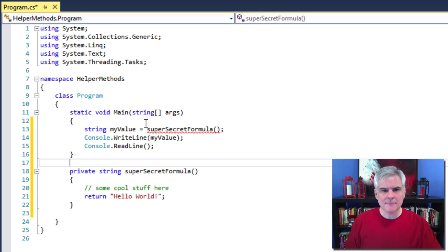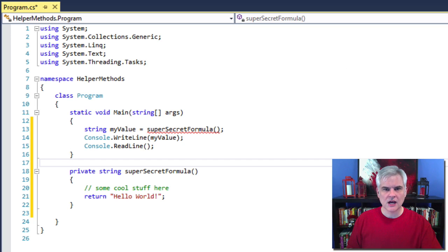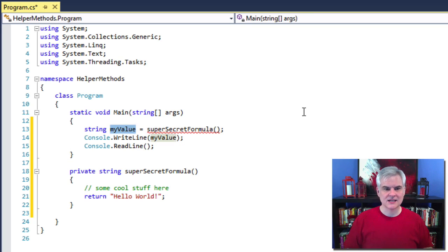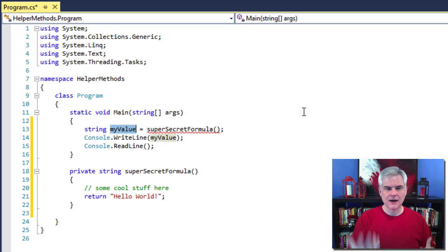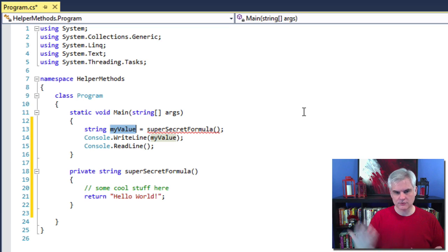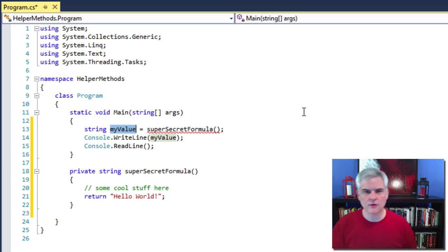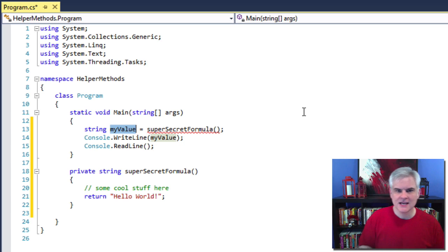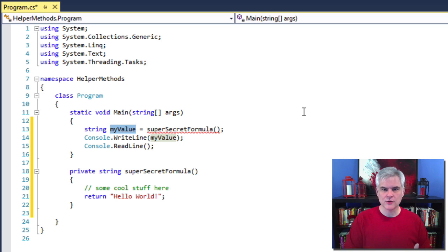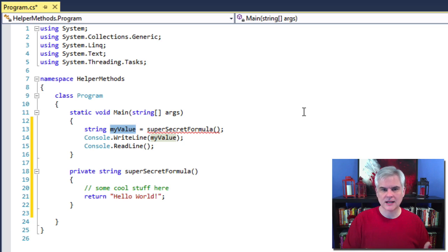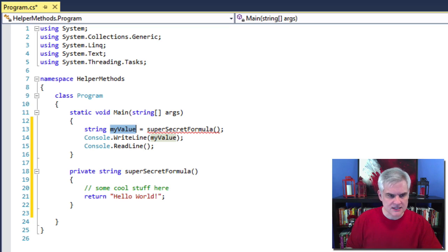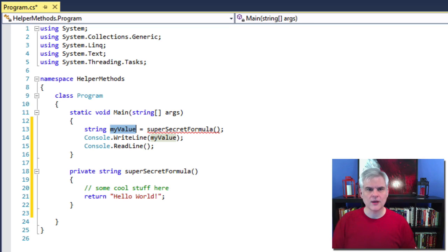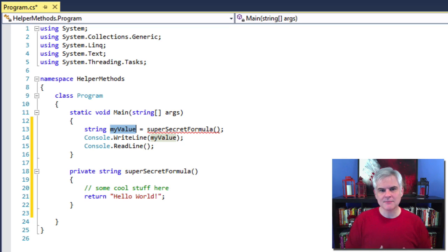Back in the main event, we're going to call our new helper method. When we do, we would expect to receive that string hello world and set that myValue variable to the value hello world that's returned by calling superSecretFormula. I'm declaring and initializing that variable in one line of code. Line 14 then simply takes that value from the variable myValue and passes it to the console.WriteLine method.